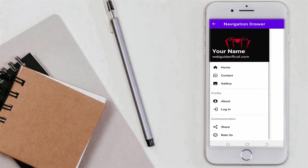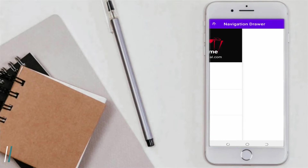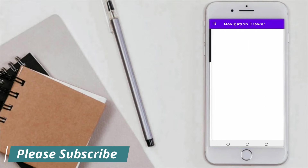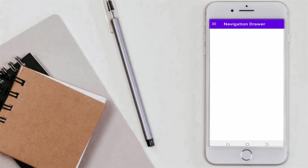Today in this video we will learn to make a beautiful navigation drawer. You can see that when we click on an item it will display one toast message. This video is going to help you a lot. Please like my videos and subscribe to my channel. In this video we will also work on back press.